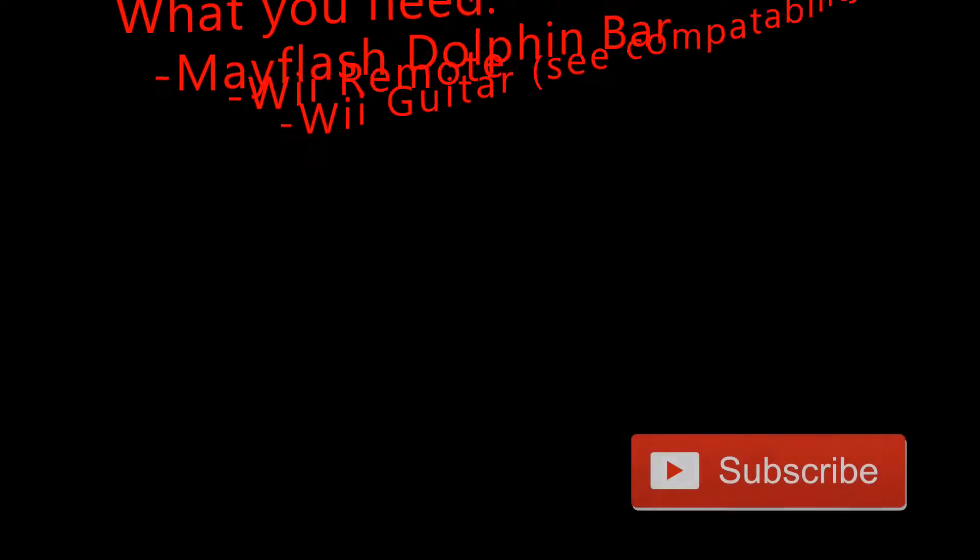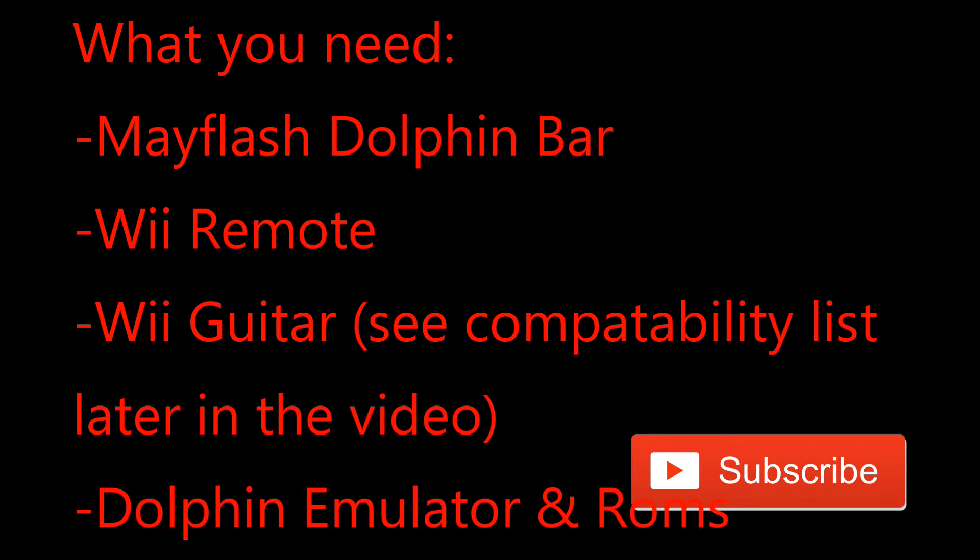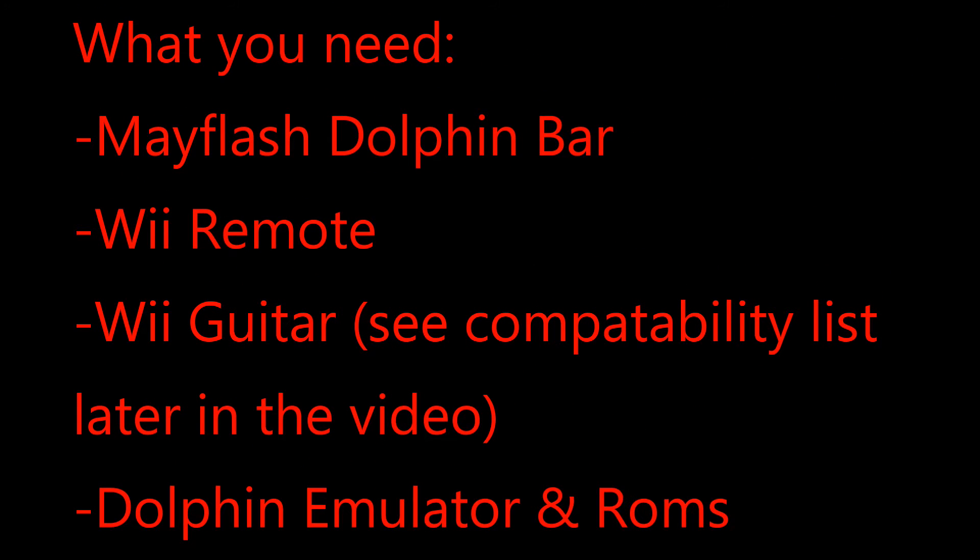What you need to get this to work is a Mayflash Dolphin Bar, a Wii remote, a Wii guitar for that Wii remote, and then the Dolphin emulator and roms.